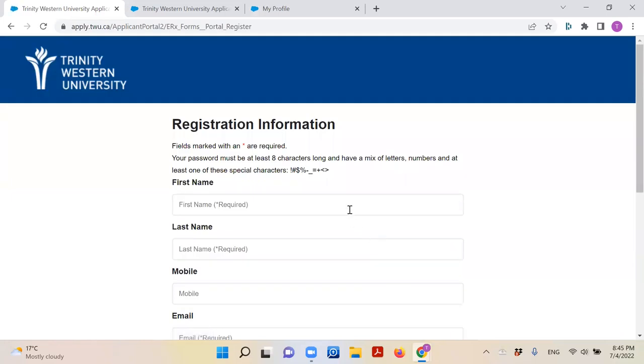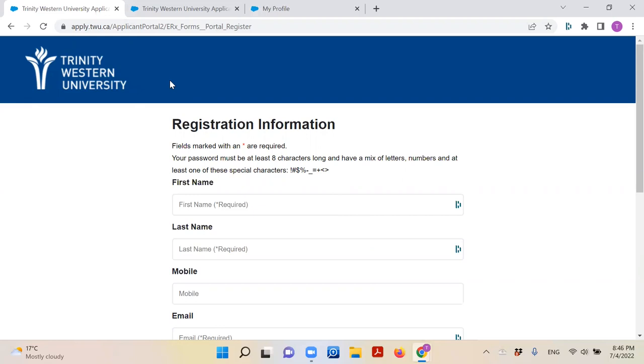You will notice it has now taken you to Trinity Western University's website. ACT Seminaries is a partnership of four seminaries that together form a graduate theological school of Trinity Western University. As a student of ACT, you are also a student of Trinity. Therefore, you will apply to ACT through Trinity Western's website.